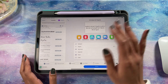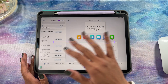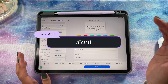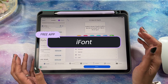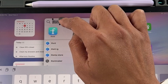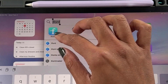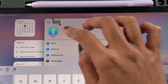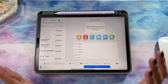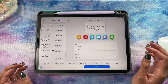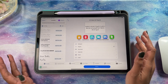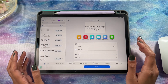The very first thing you're going to need is this app called iFont. It's free to download in the App Store — it looks like this icon right here. Once you have it open, it's super easy to find and download fonts directly in the app.